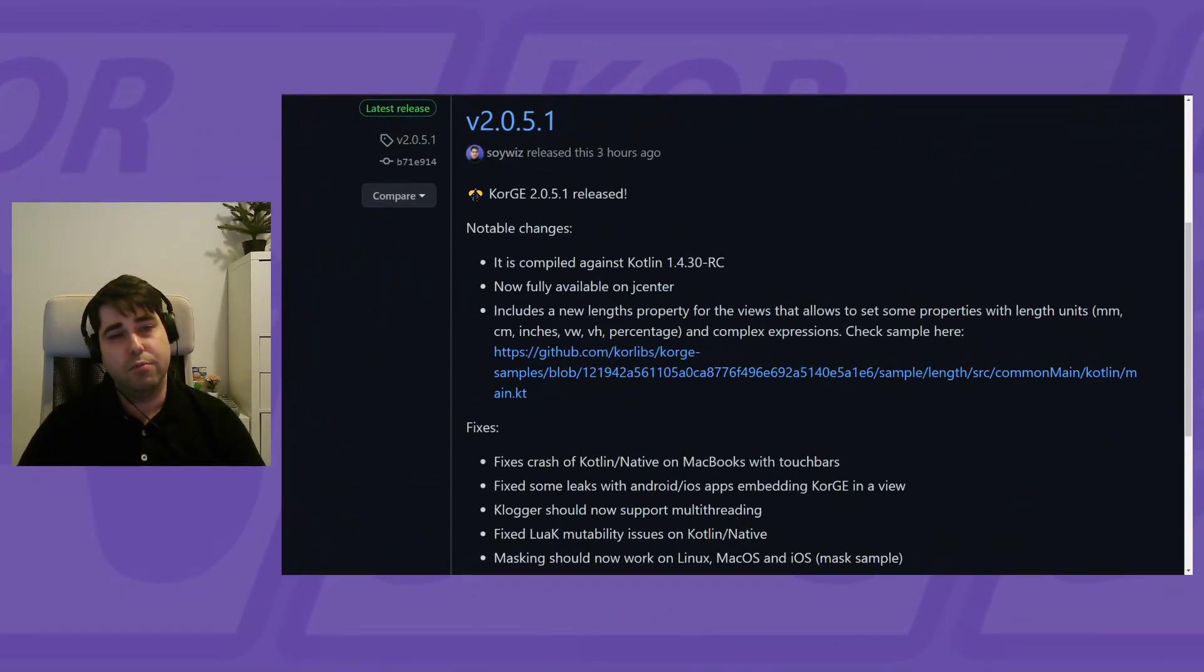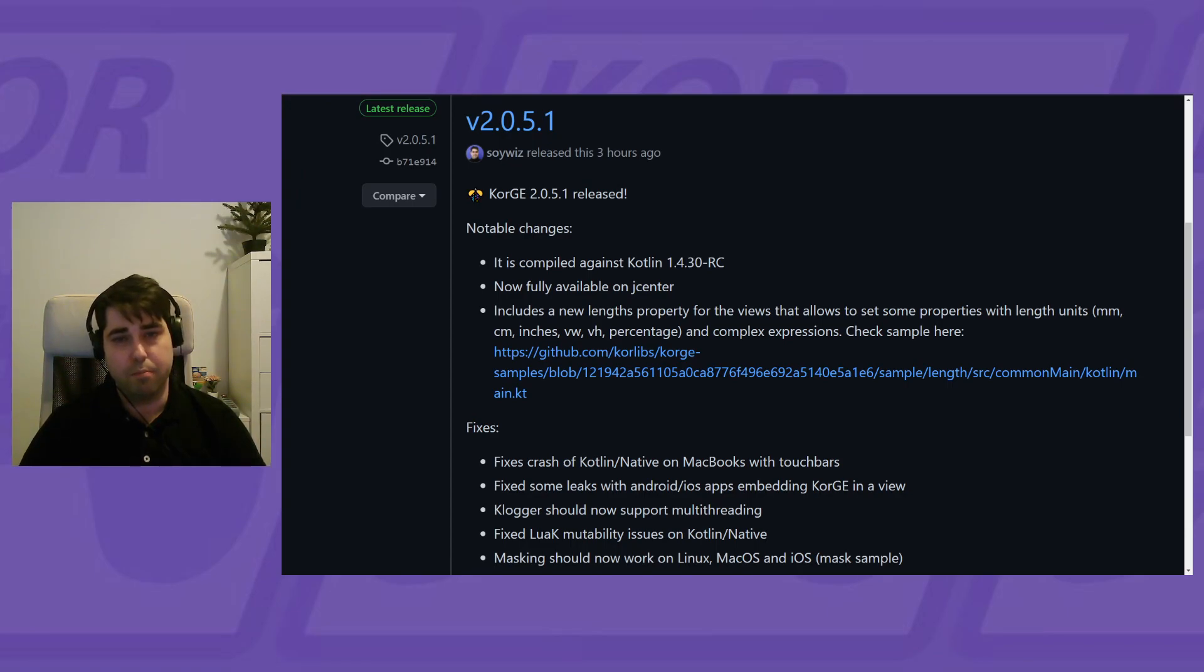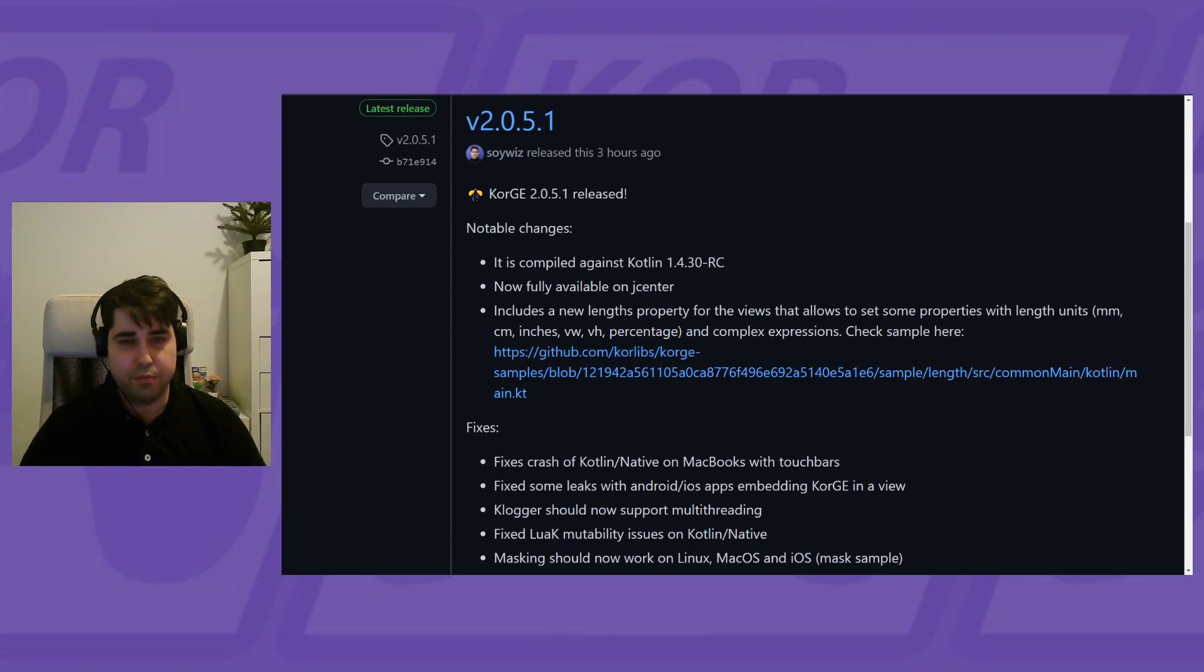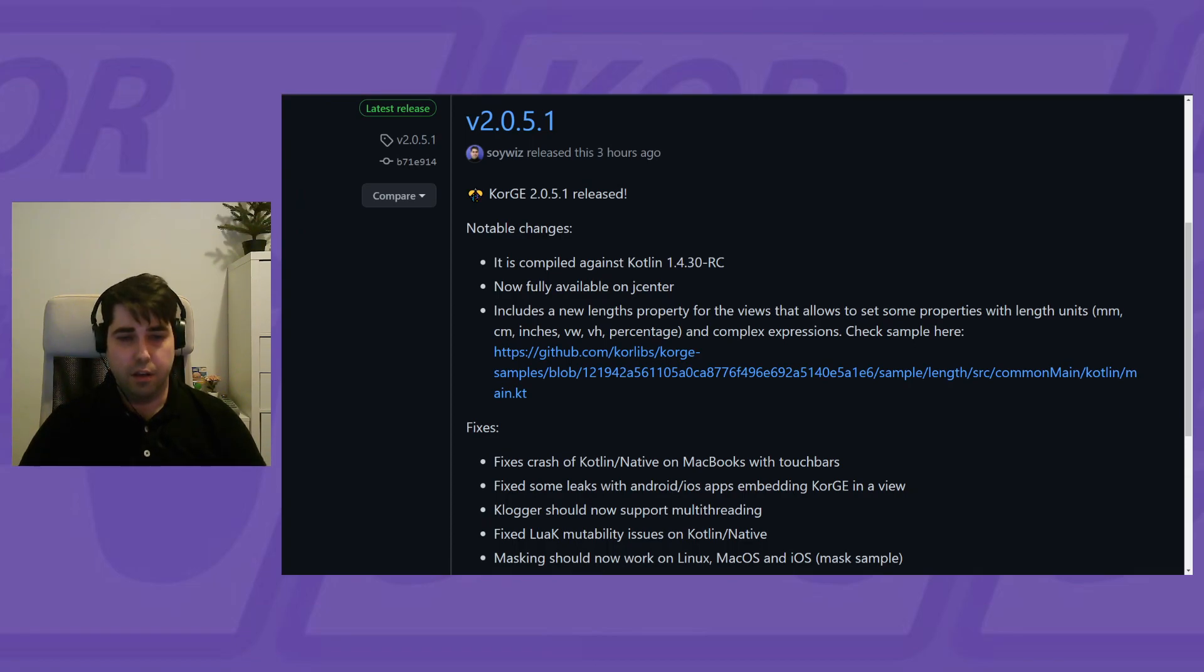Hey folks, I have released a new version of Corge and I want to share with you all the new changes that I think are interesting. Here's the new release of Corge 2.0.5.1 that is compiled against Kotlin 1.4.3 RC, the latest version of Kotlin. This version improves a bit the compiling time, which is great, and also fixes a crash we had with Kotlin native on MacBooks with Touch Bar.